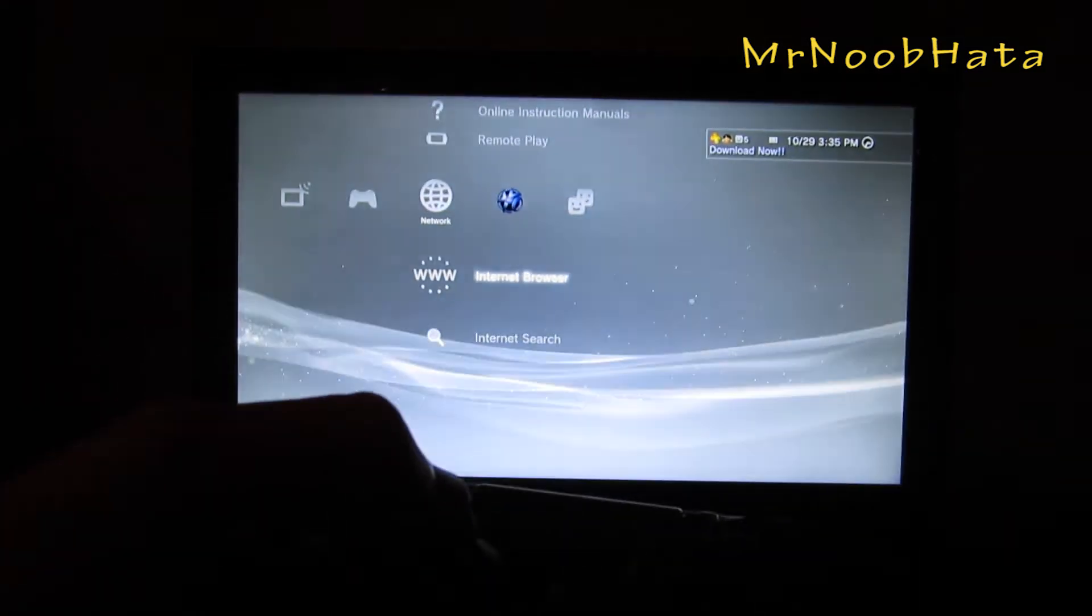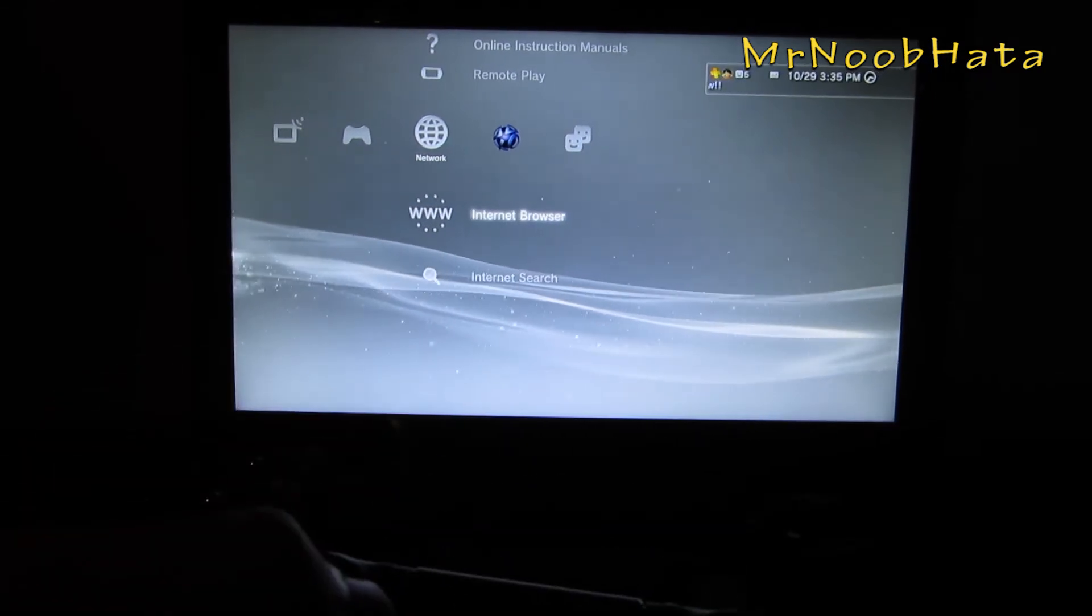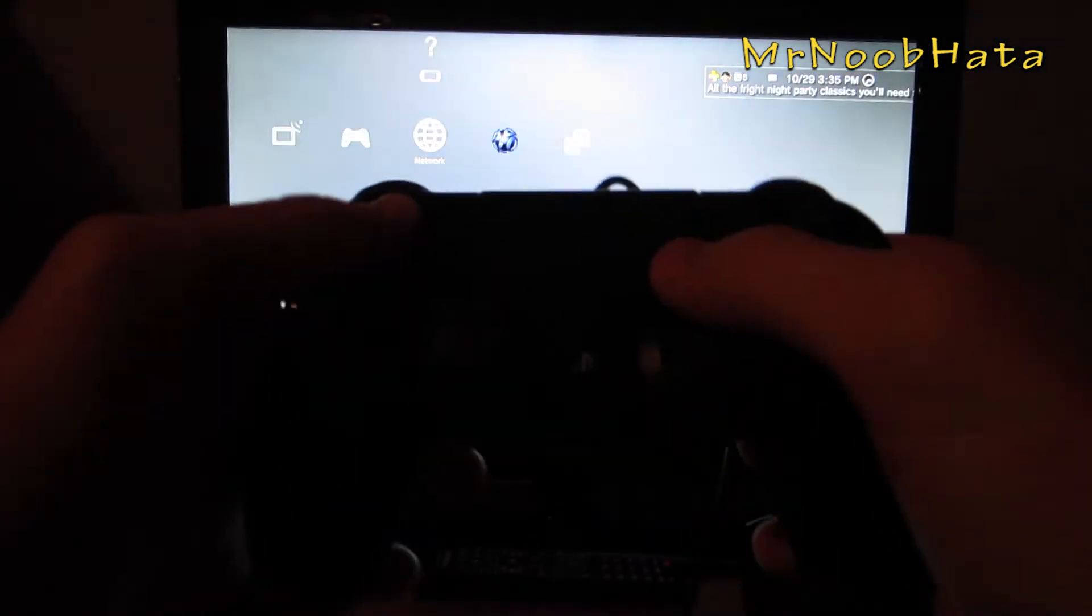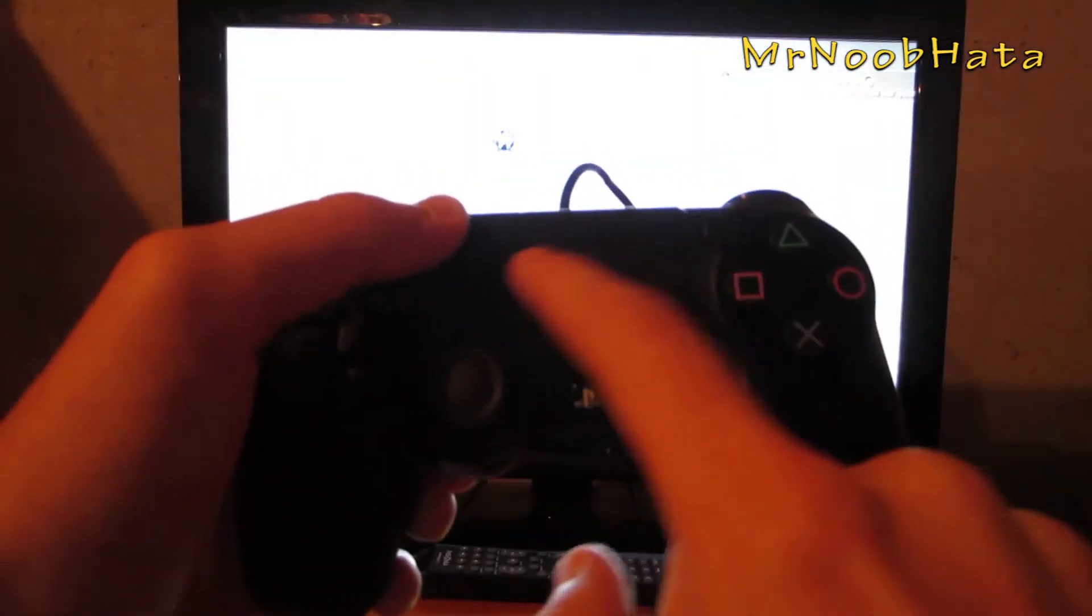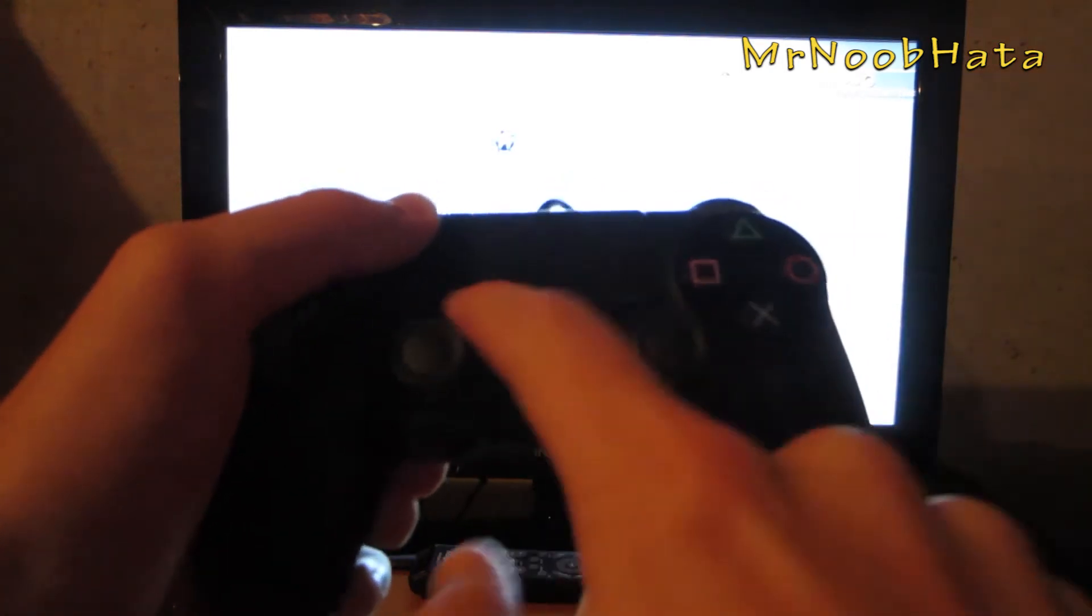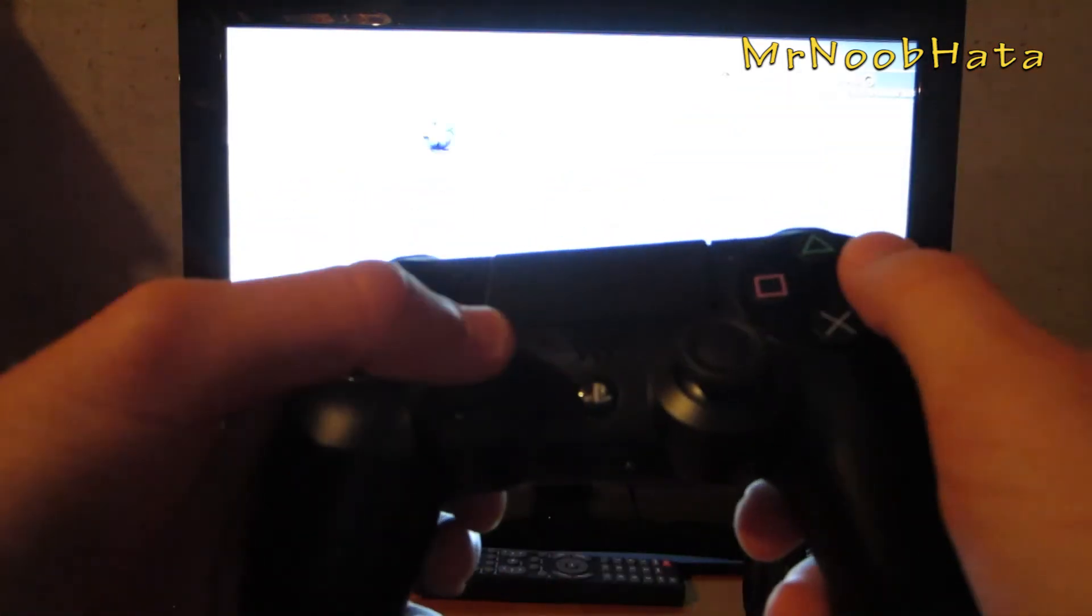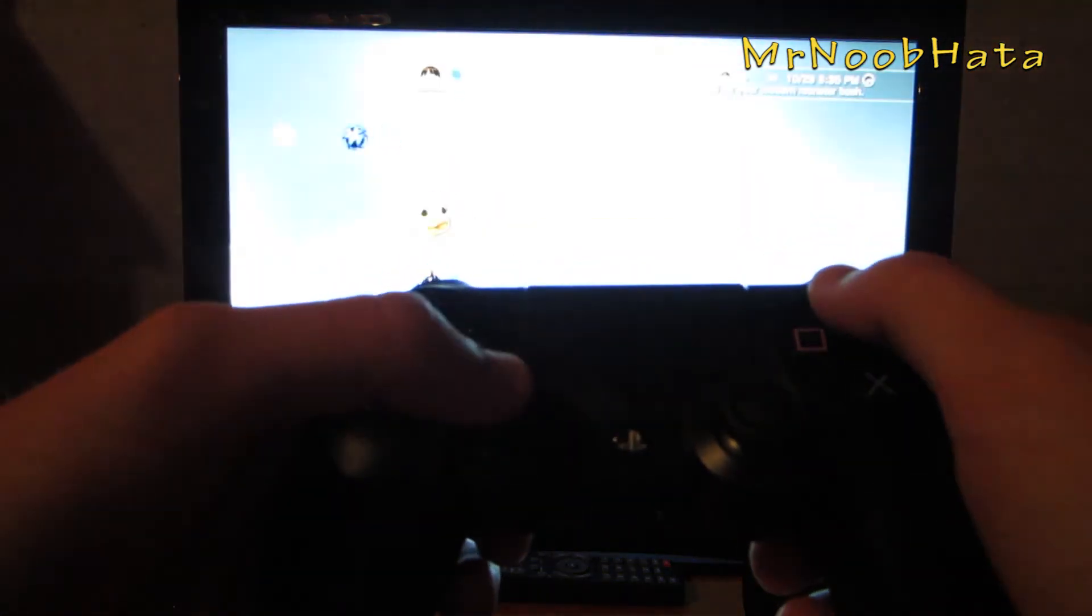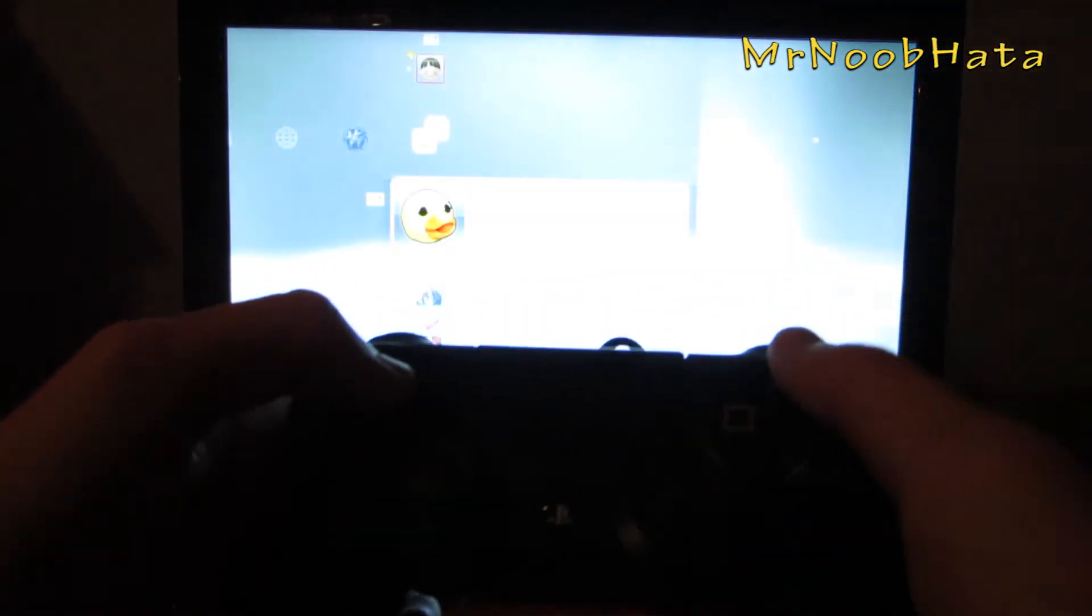We'll go ahead and test some stuff out. Touchpad does not work, you can't click anything. Triangle button does work.